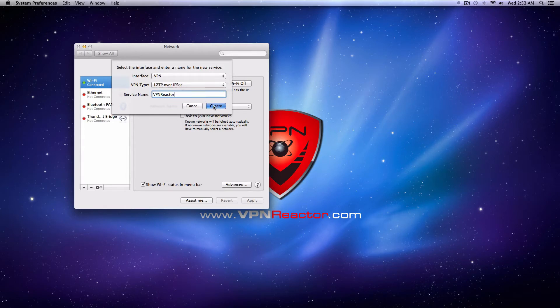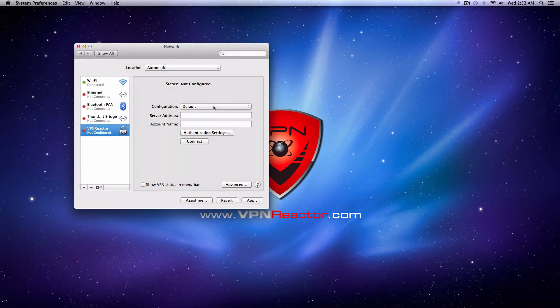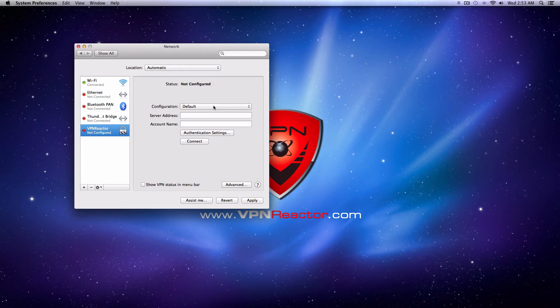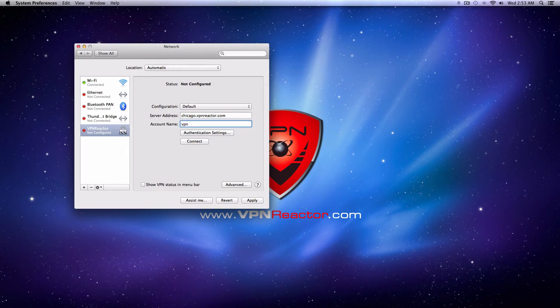The new window will show an input field for a server address and an account name. Set the server address according to the region you want. In our case, we will enter chicago.vpnreactor.com. Also, enter your VPN Reactor username into the Account Name field.